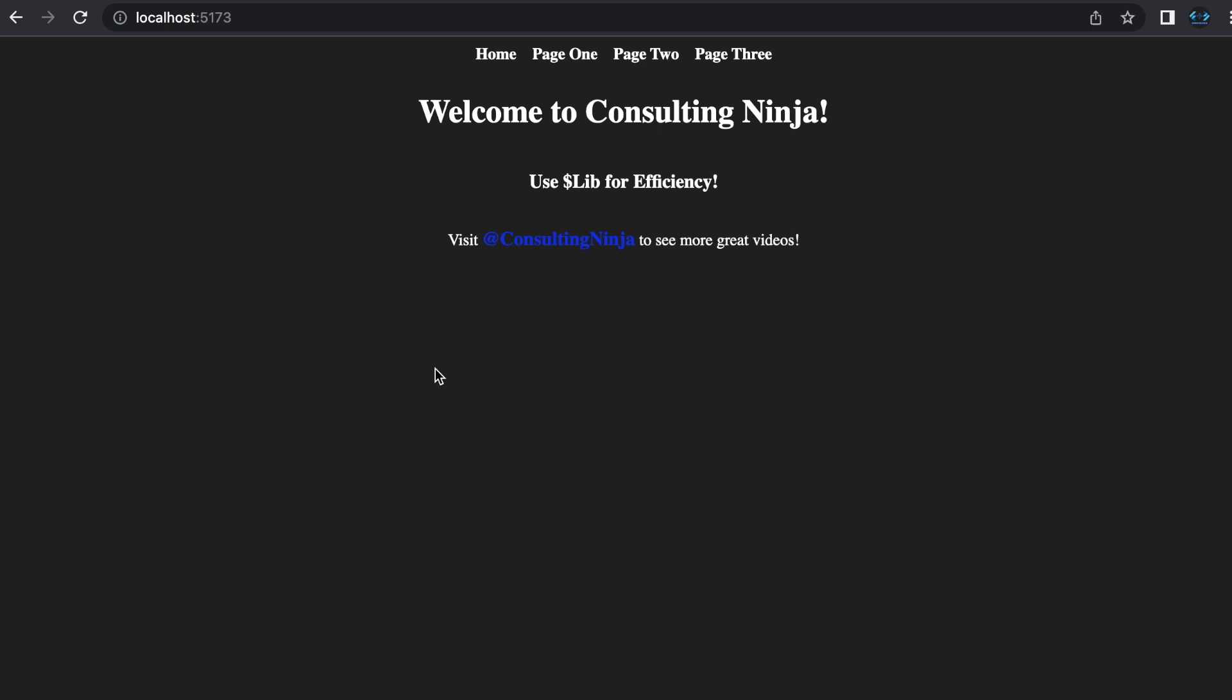Hello and welcome to Consulting Ninja. If you are new to my channel, please like and subscribe. If you find this content helpful, then hit that notification bell so that you don't miss out on the next video. Comment below with any of your thoughts or topics you'd like me to cover and check out my website consultingninja.tech.